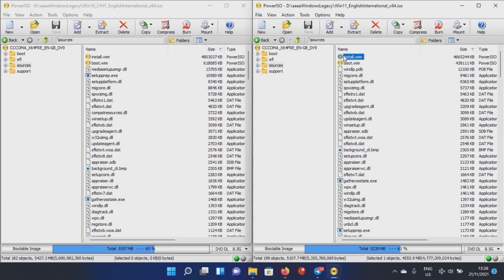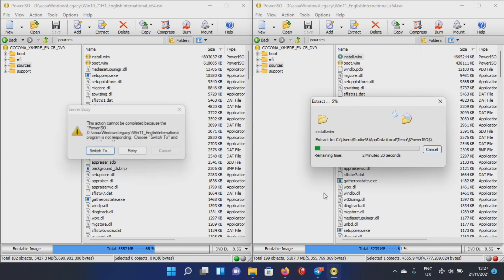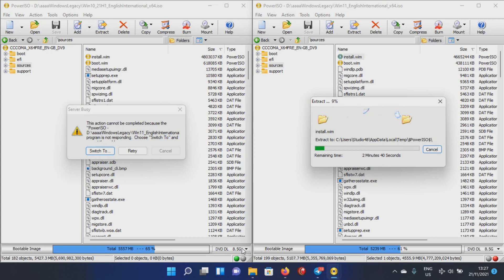The only thing that we're going to do is we're going to grab the install.wim and we're going to push it. At the left we have Windows 10, at the right side we have Windows 11. So we grab the install.wim from Windows 11 and we paste it or we copy it to the install.wim and override the install.wim from Windows 10.